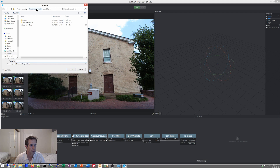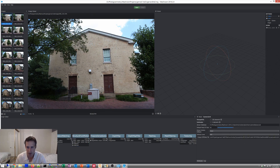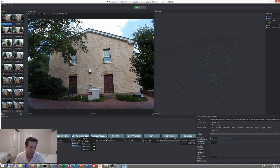Let's save our project — Save As, I'm going to make a new one. Save. And then what we're going to do now is run to right here. So first we're going to see how well it does. Go to Structure from Motion. We're going to click on Compute.